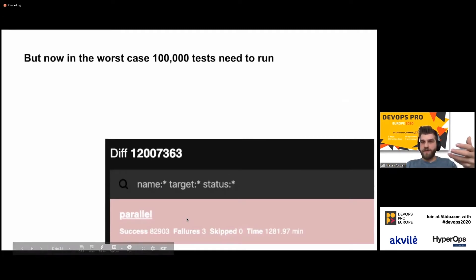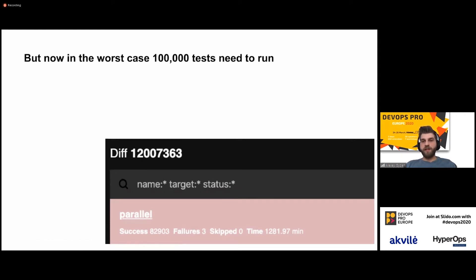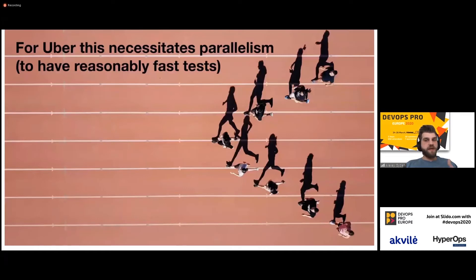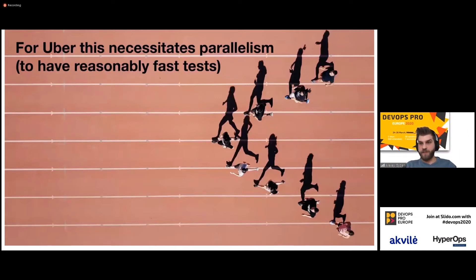In the worst case, we may have 100,000 tests that need to run. In practice we have 82,903 tests which had to be run. In this case they had to be run in parallel, as this is basically necessitated — you cannot expect them to run in a serial manner. Even if each test runs for 100 milliseconds, you're going to need 8,000 seconds to run them all, which is already quite a long time when you consider the number of commits you want to test.